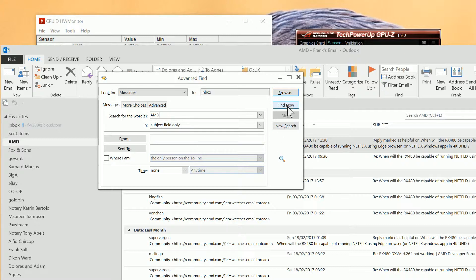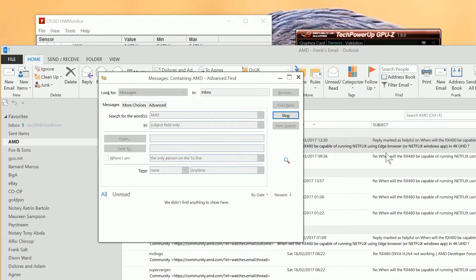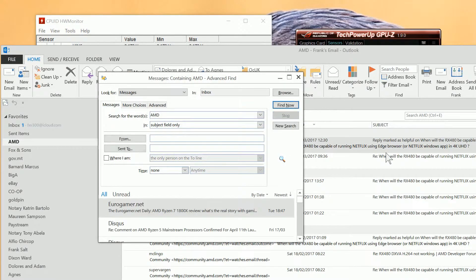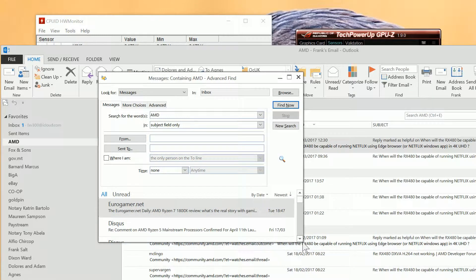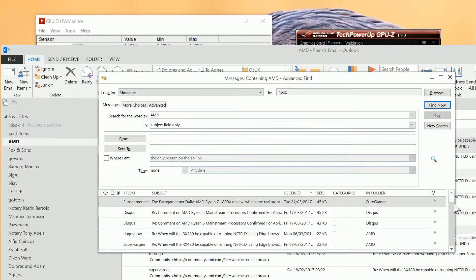We click find now. As you can see we've located many emails in here.